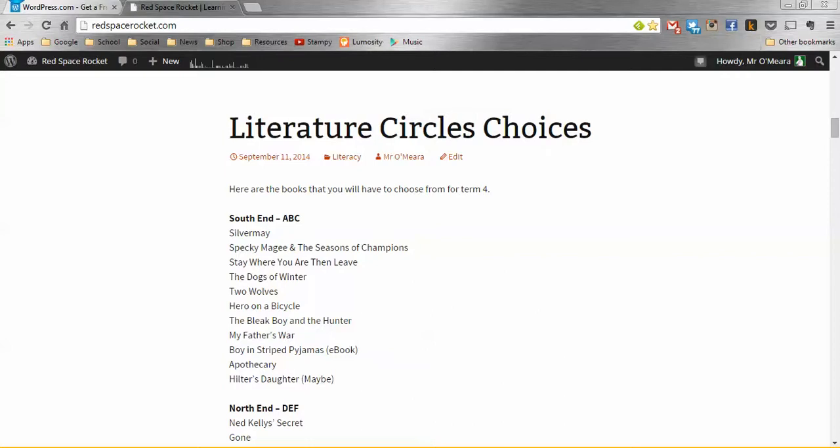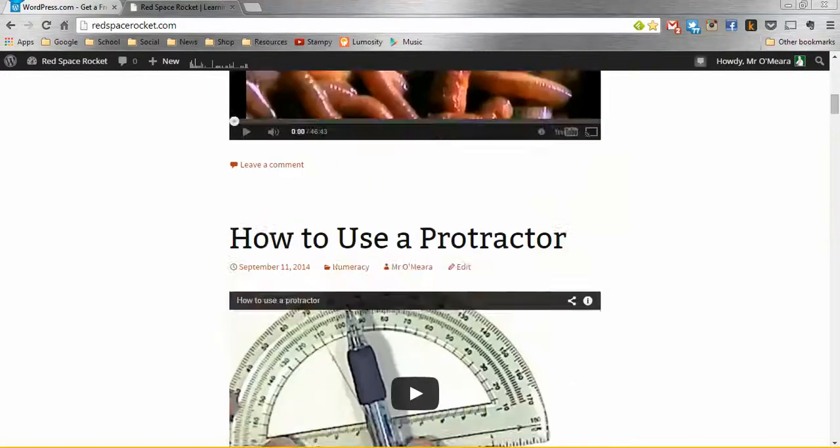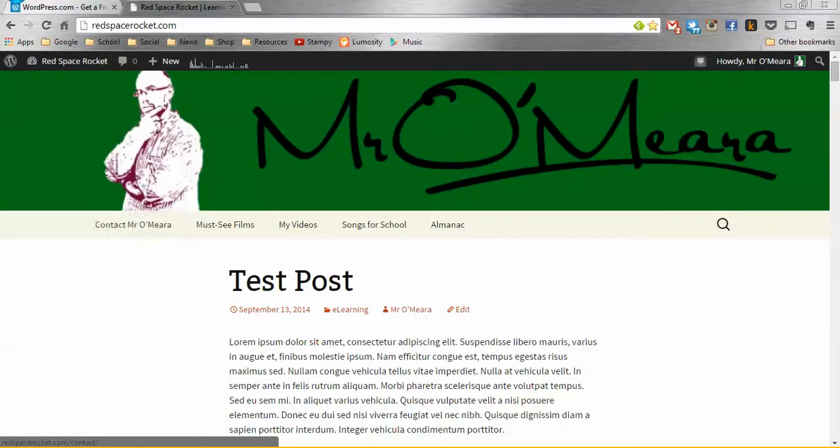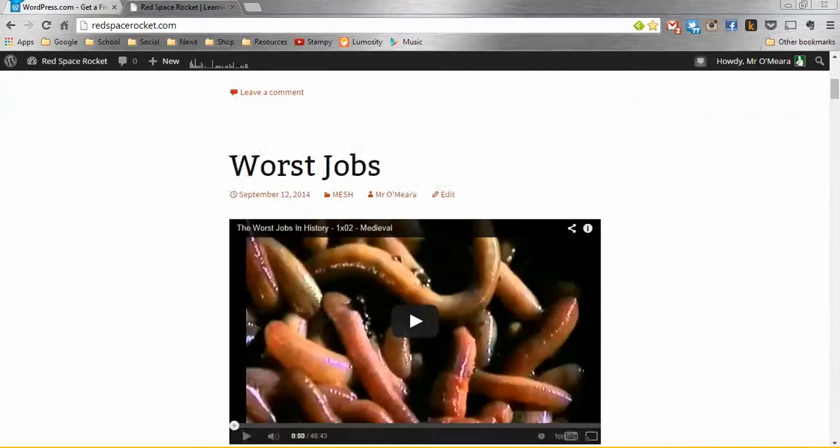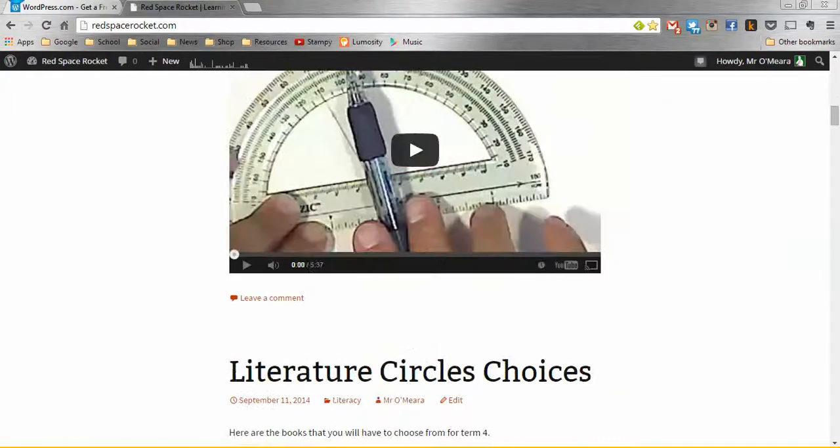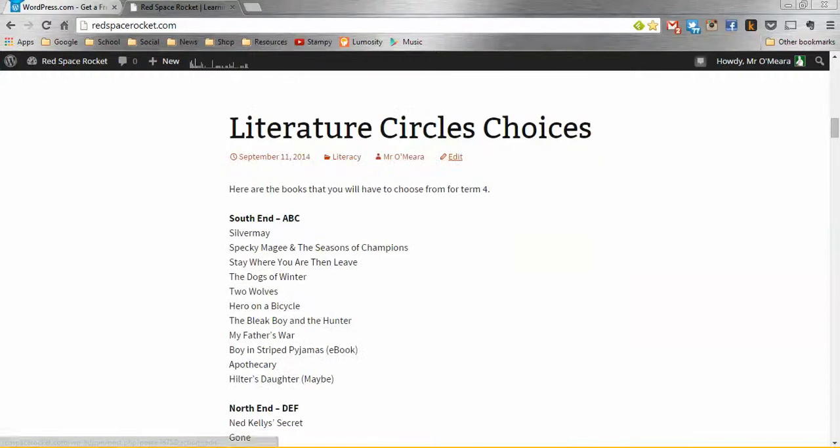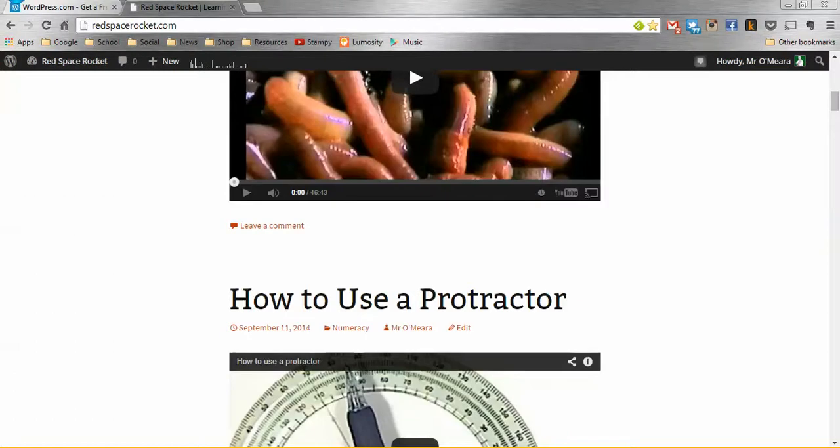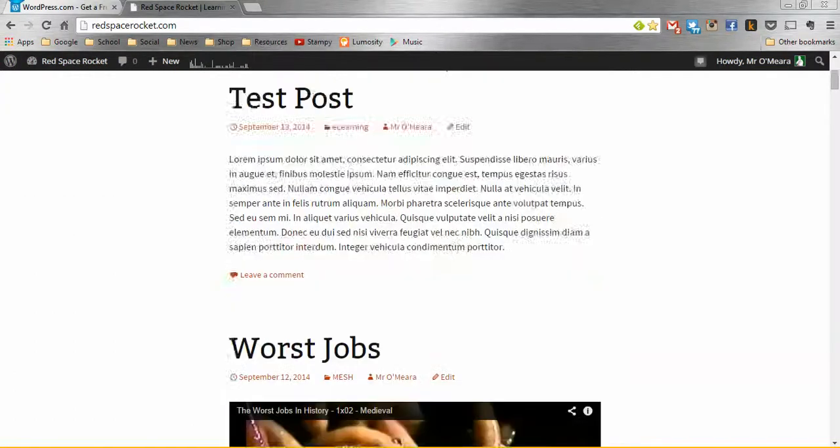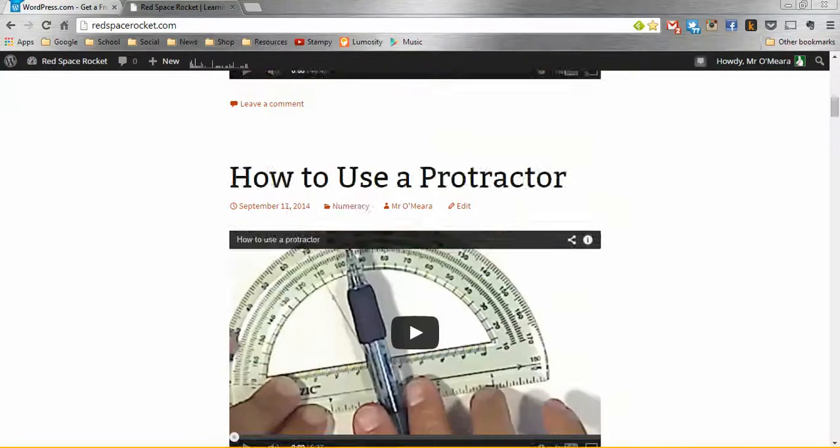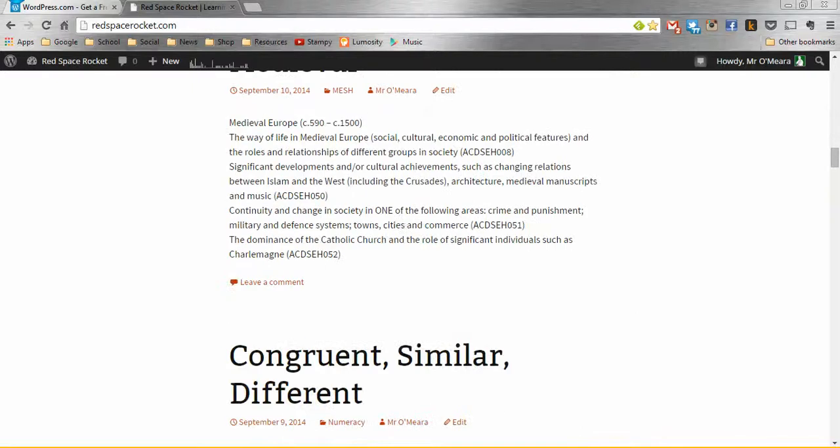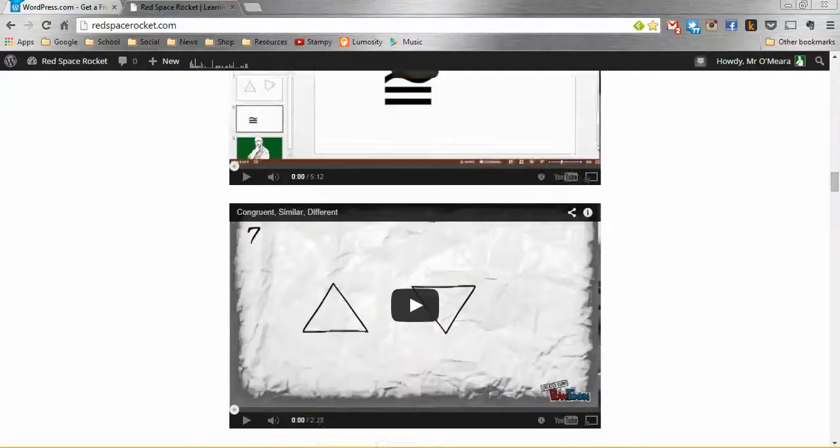I know there are learning management systems and stuff, but the beauty of having a blog, and by the way, I'm not saying don't use things like Edmodo and so forth. They're great, but this is good because any parent can have a look at it. Any kid can have a look at it. You're sharing your resources with the world. You're using resources from around the world. You don't have to author it. That one about the protractor I didn't make. Obviously, I didn't make the medieval video.